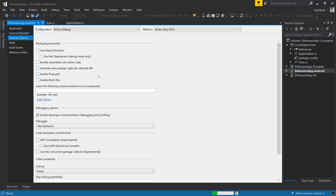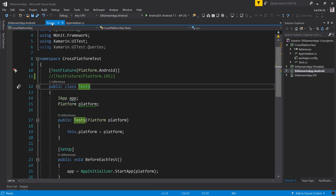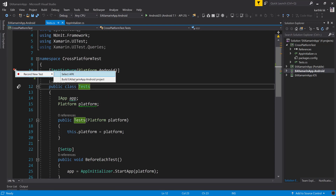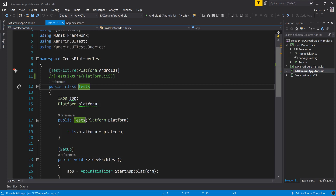If you try to change the CPU architecture or release mode, there are many articles online suggesting those changes, but they didn't actually work for me — I spent a lot of time figuring that out. So those two changes — enabling Internet permission and unchecking Shared Runtime — are the only ones needed. I've made those changes now, so I'll go back to the test.cs file. Now if I click the Thunderbolt and select the build EAXamarinApp.Android project, hopefully the application should work.